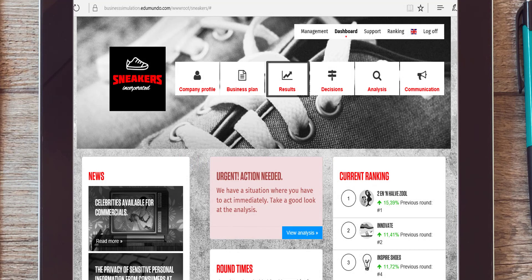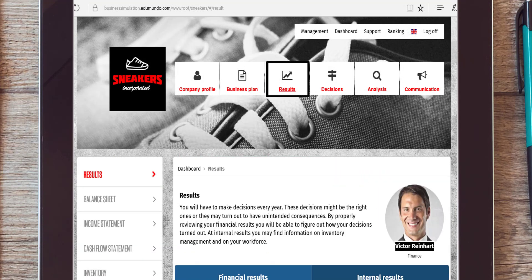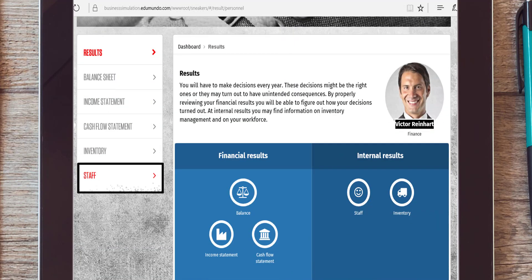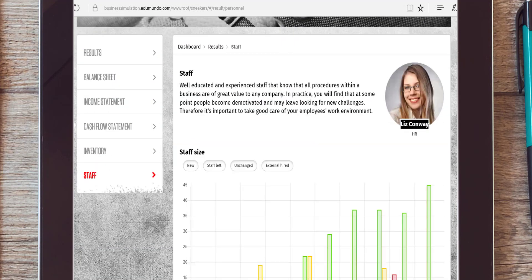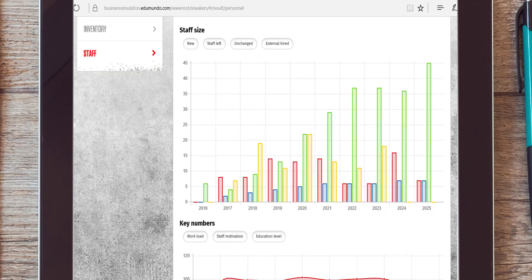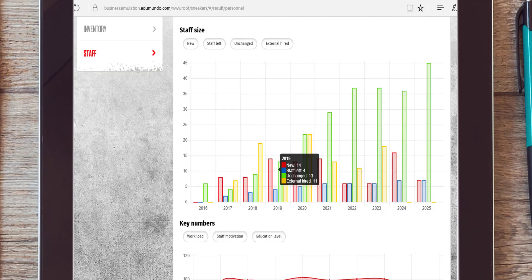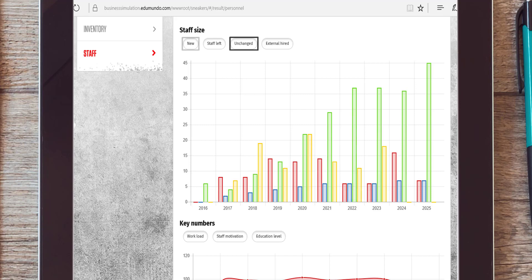When you go to results and then to staff, you can see how your staff is composed. You can see your staff size, how many people are new, and how many people stayed.